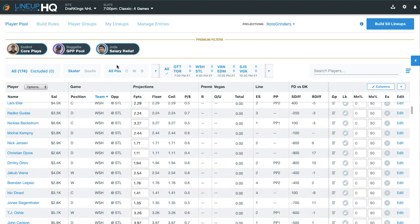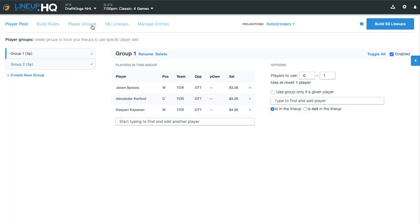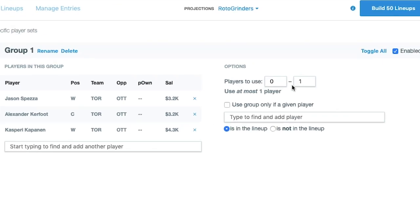So now I've got six players in my groups. I need to go into the groups though and adjust. Right now the default range is zero to one player. If I go build my 50 lineups, this isn't really going to give me the entire line stack. So what I'm going to do is bump these up to three.